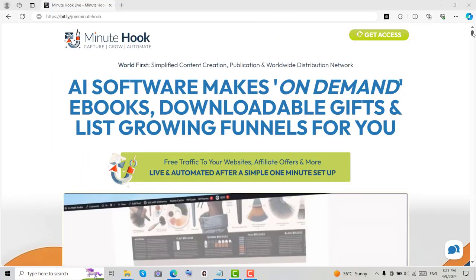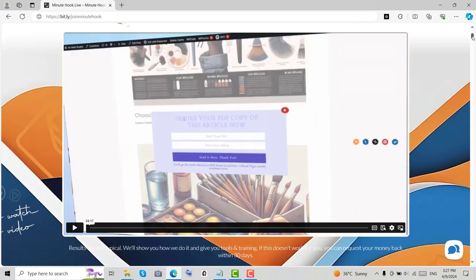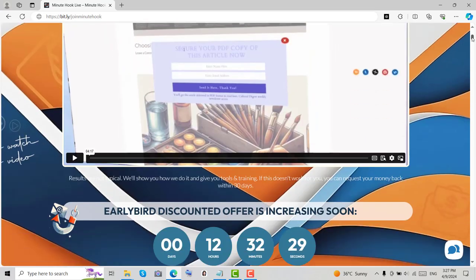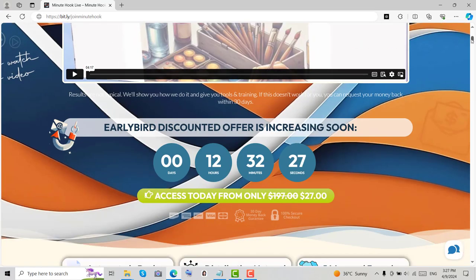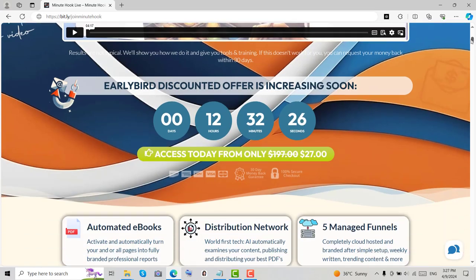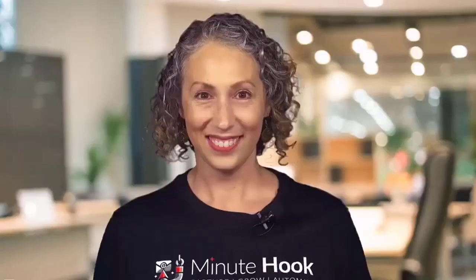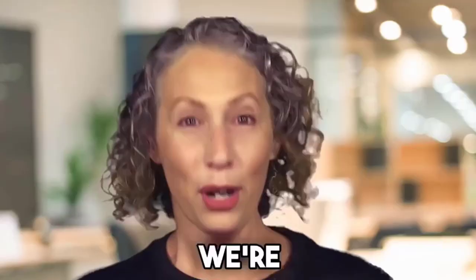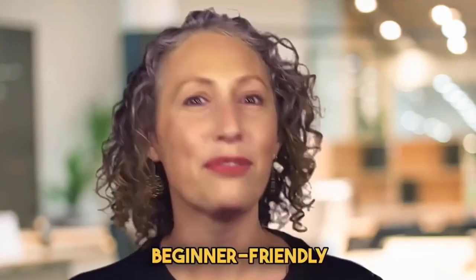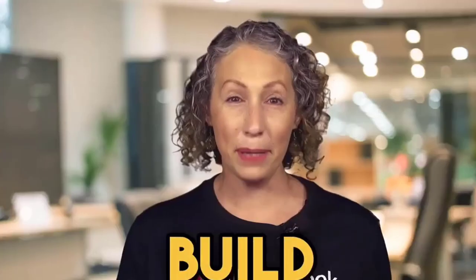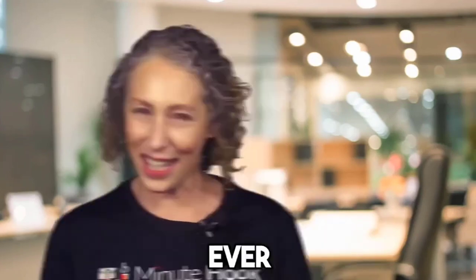Alright, we're currently on the sales page of Minutehook. If you want to preview all the details, you can click the link in the description. The product creator of Minutehook is Cindy Donovan. I've known Cindy for more than 4 years, and most of her products are top-notch. Her customer support team is also very active.